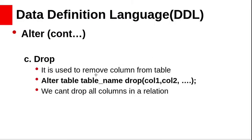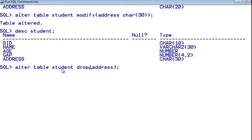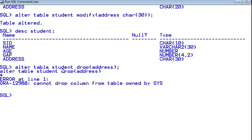DROP is used to remove a column from a table. The syntax is: ALTER TABLE table_name DROP COLUMN column_name. When we tried to drop the address column from the student table, it raised an error: 'cannot drop column from the table owned by SYS.' Tables in the SYS schema are manipulated only by the database and should never be modified by any user or database administrator. You must not create any table in the SYS schema.